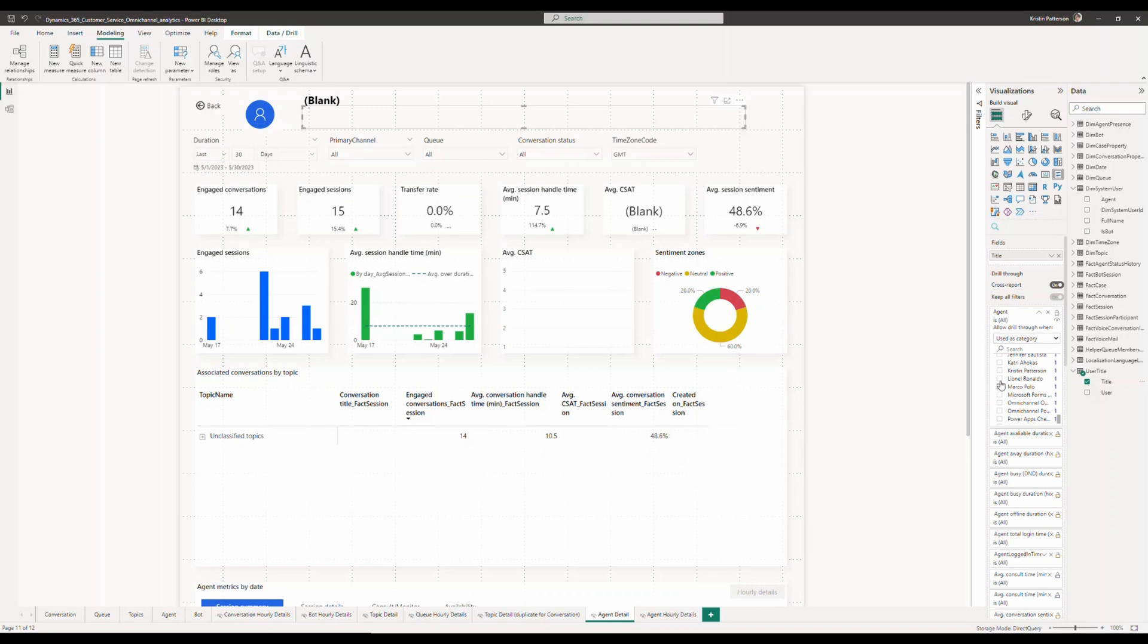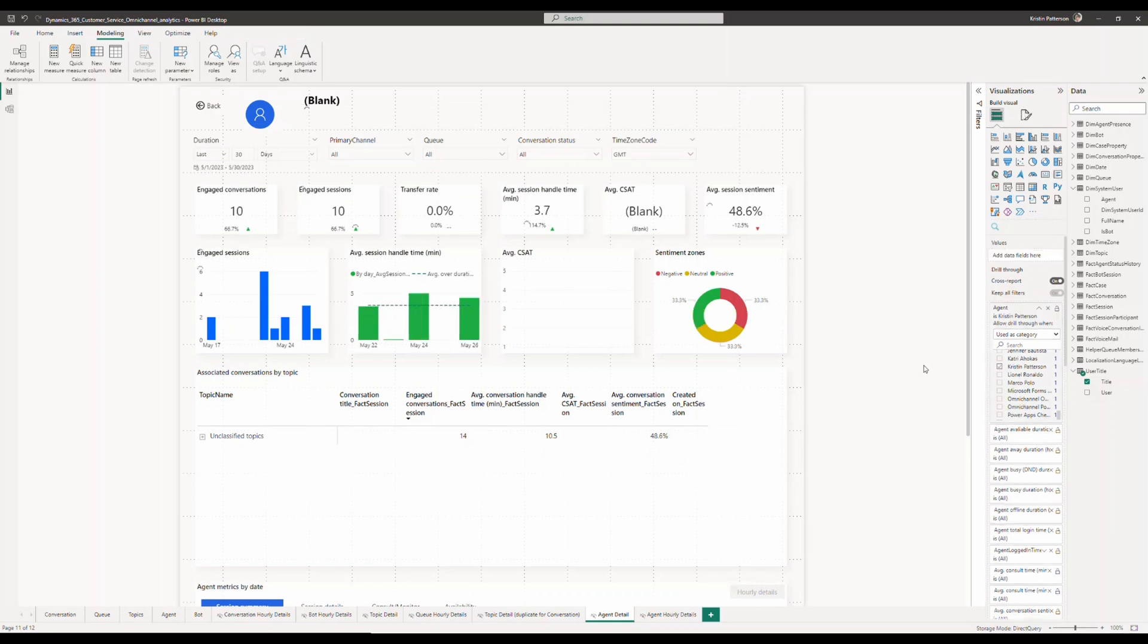As you can see, I'm clicking on Christian Patterson who happens to be one of my agents and then I'm getting the title loaded and escalation is the title.